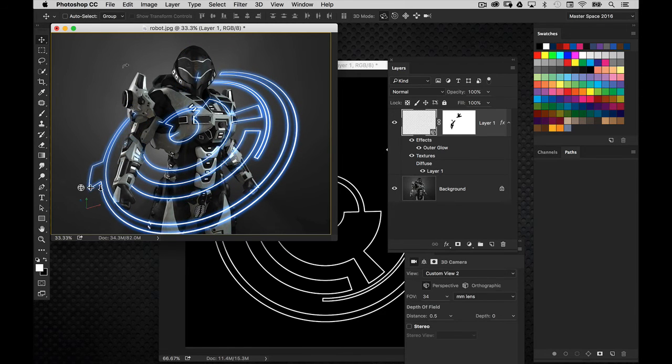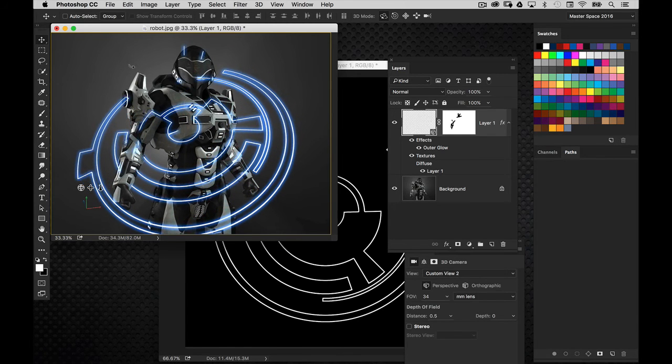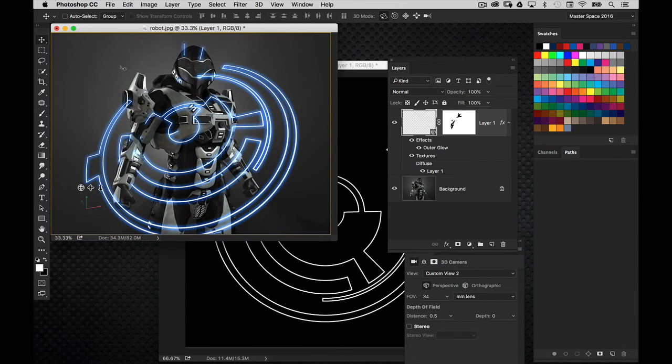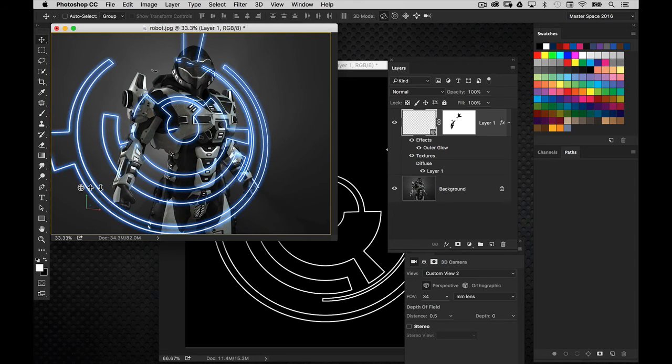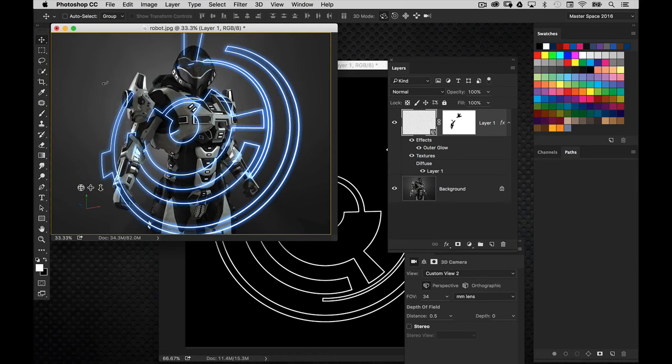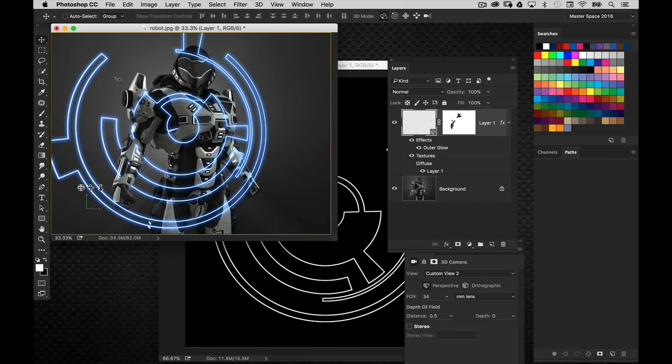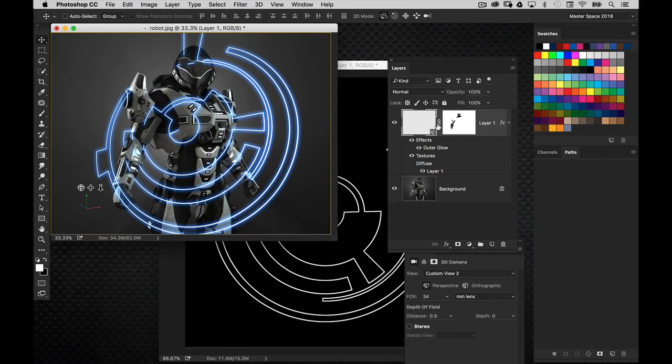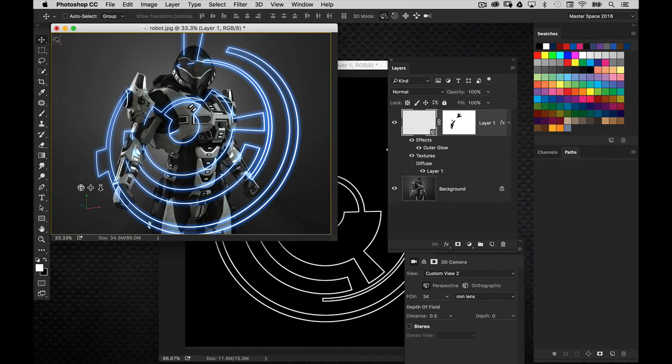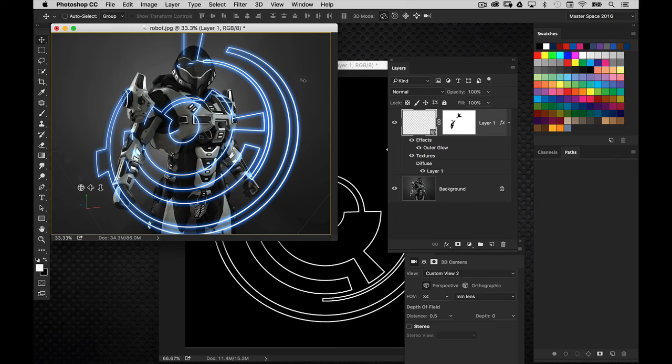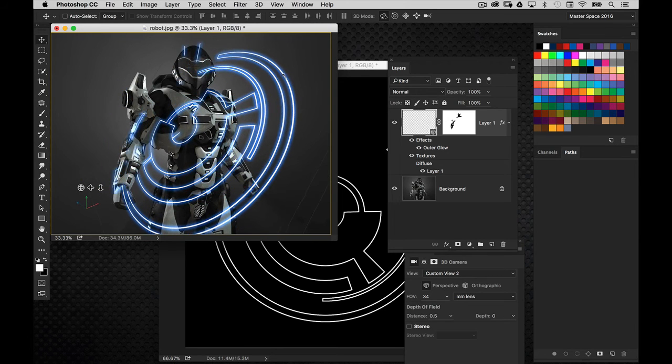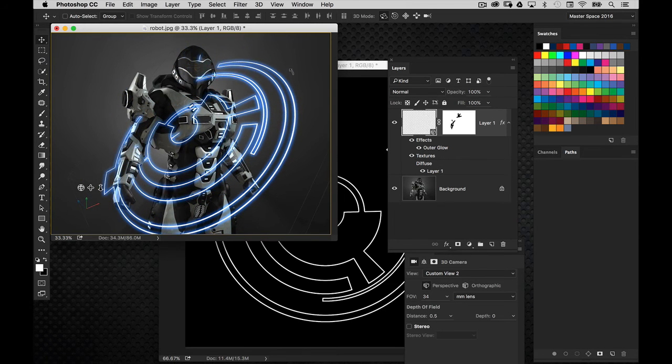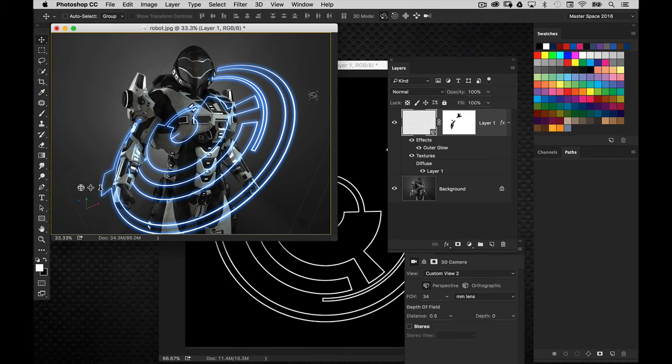Now, notice how the elements are kind of peering out of the mask, and that's because the 3D object is moving independently of the layer mask, even though it's linked to that layer. If I move the layer itself, the mask will move with it. But, any time you modify the 3D object, the mask will not move with it.